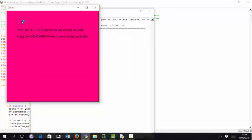Press the left arrow key to say the text out loud. Press the right arrow key to save the text as Braille. Pressing the left arrow key. The obtained text is: This is test one. The quick brown fox jumped over the lazy dog. We cannot change the cards we are dealt, just how we play the hand. Life is a great balancing act.